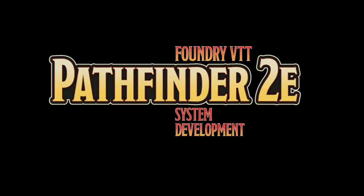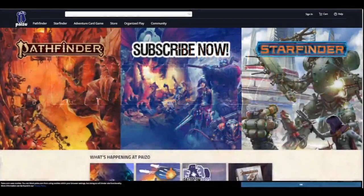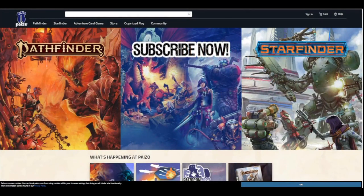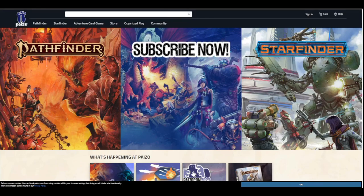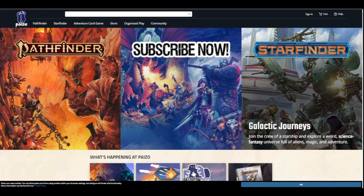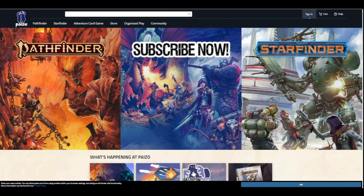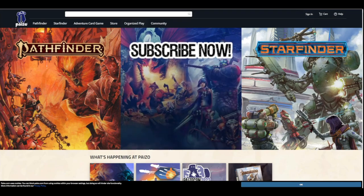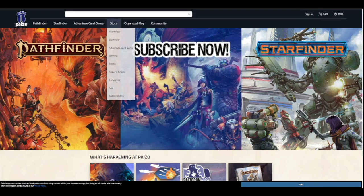The first thing you'll want to do is go to the Paizo website, which is paizo.com. When you show up, you'll see something that looks like this. The important places that we're going to look is here in the top left where it says sign in. That's something that we'll be using as well over here. We want to look at the store.